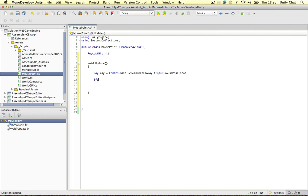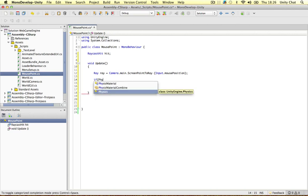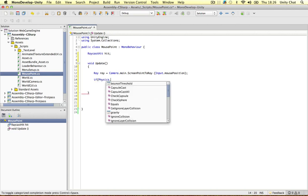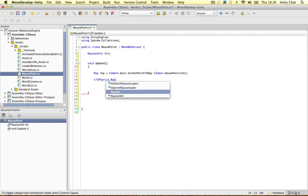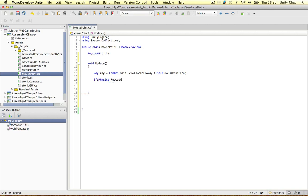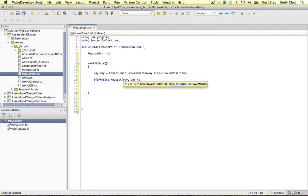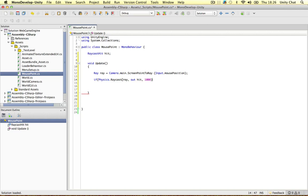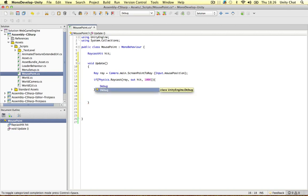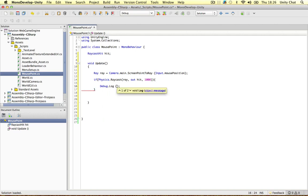And we can test if it hits something by saying, if physics raycast, we're going to use the ray, we're going to out the hit, and the next thing is the distance of the ray. So I'm just going to put 1000 for now, and test if it hits anything. So if it does, we can say, debug log, and we want to log out the name of the object it's hitting.